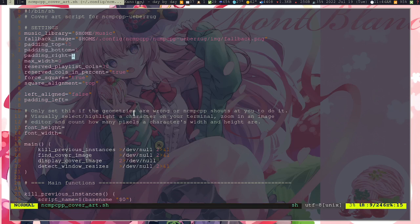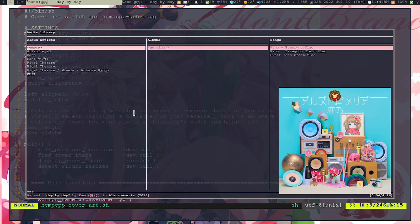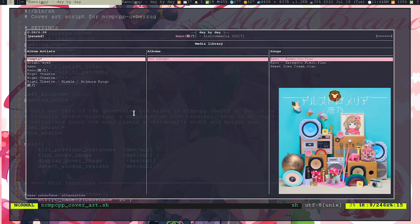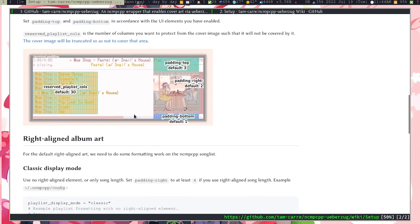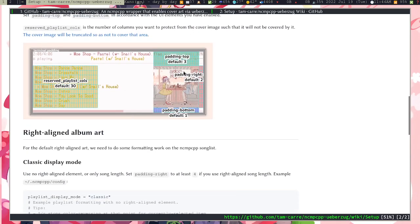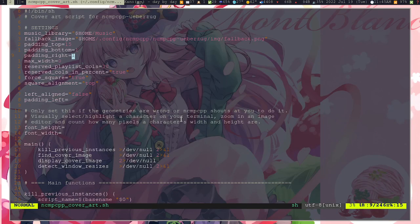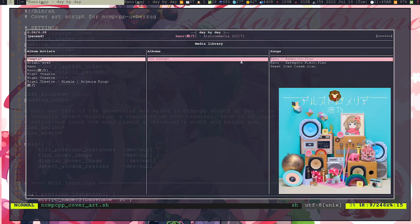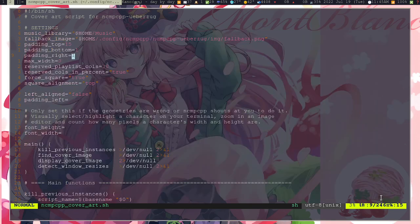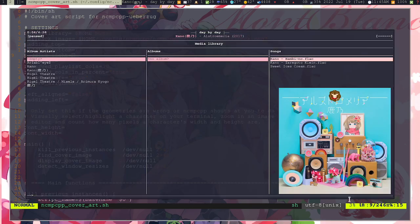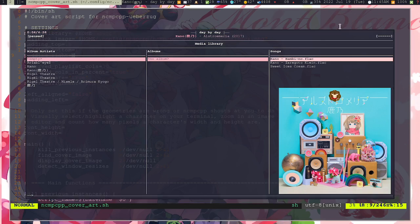And then the fallback image is going to the right file. And then this part is going to be our main configuration. Actually there is also one here. Let me explain: padding_top is going to be top, as you might have expected. Padding right is going to be on the right, bottom at the bottom.